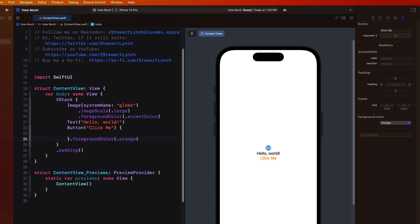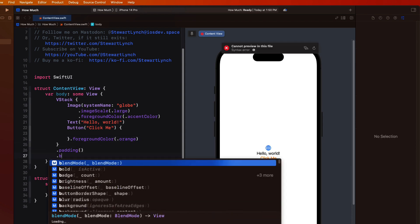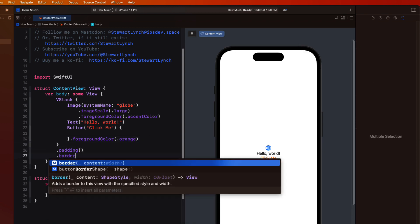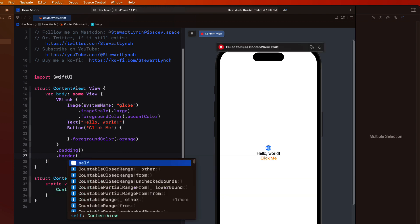Swift controls or views will either take up as much space as they need, or all the space made available to it. So let me try to show you this. If after the padding, I add a border modifier using dot border, then I can provide it with an argument, and it's expecting a color.